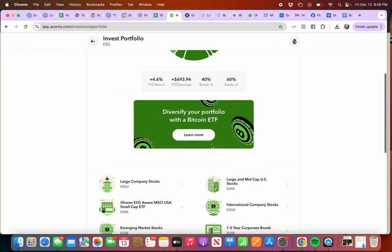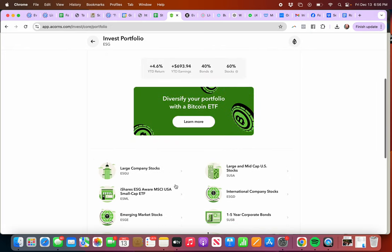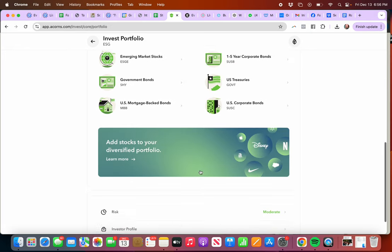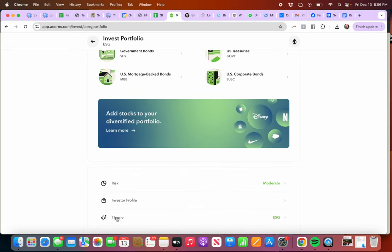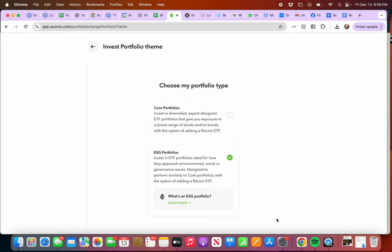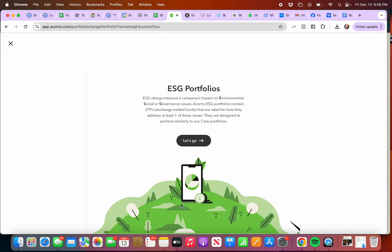If you scroll down here to the bottom, it shows you. Here we go: ESG. Invest in ETF portfolios rated for how they approach environmental, social, and governance issues. Designed to perform similar to core portfolios with an option banning Bitcoin. You can learn more by clicking here.